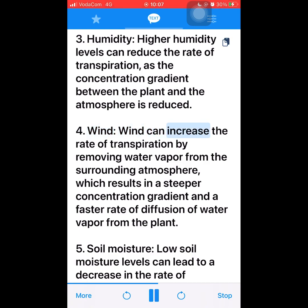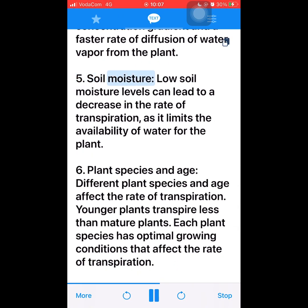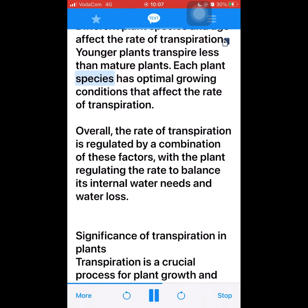4. Wind — wind can increase the rate of transpiration by removing water vapor from the surrounding atmosphere, which results in a steeper concentration gradient and a faster rate of diffusion of water vapor from the plant. 5. Soil moisture — low soil moisture levels can lead to a decrease in the rate of transpiration, as it limits the availability of water for the plant. 6. Plant species and age — different plant species and age affect the rate of transpiration; younger plants transpire less than mature plants. Overall, the rate of transpiration is regulated by a combination of these factors, with the plant regulating the rate to balance its internal water needs and water loss.